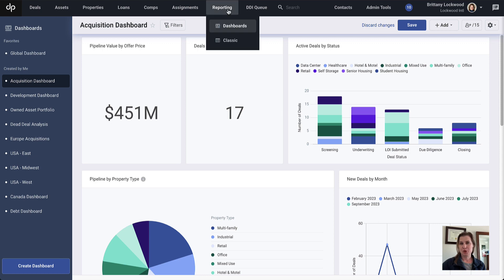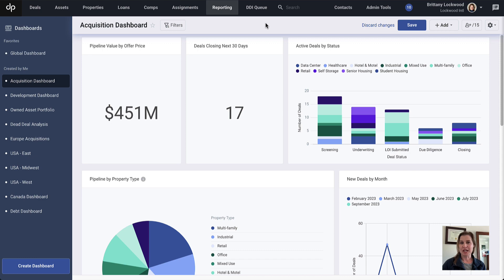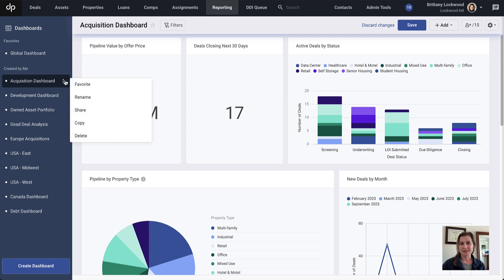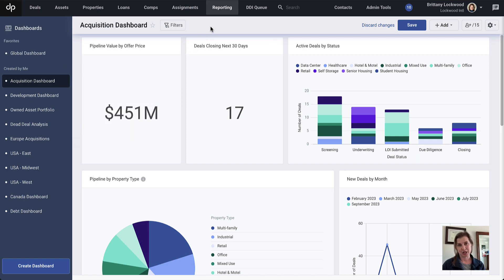Dashboard reporting can be found under the reporting tab. Right now we're looking at a dashboard report that's already been built. You can create a new dashboard using this button at the bottom, and you can also copy existing dashboards if you want to use something that already exists as a starting point.